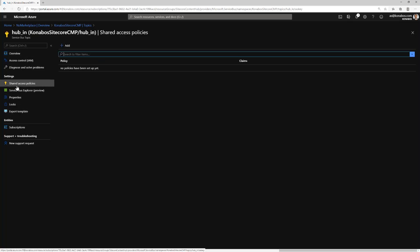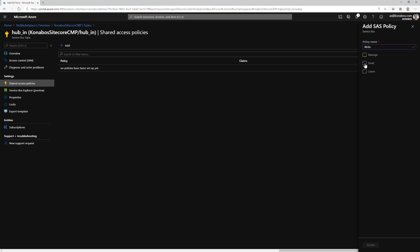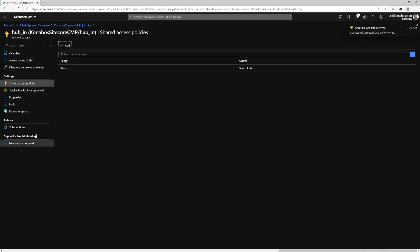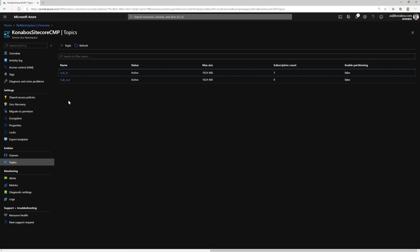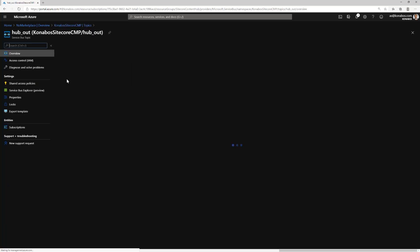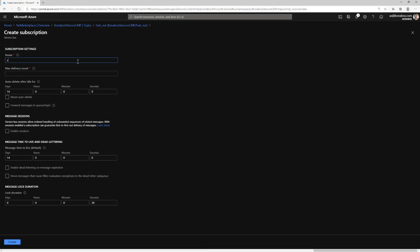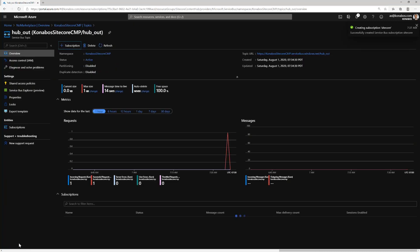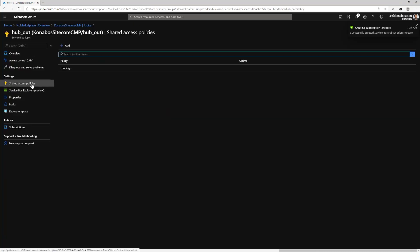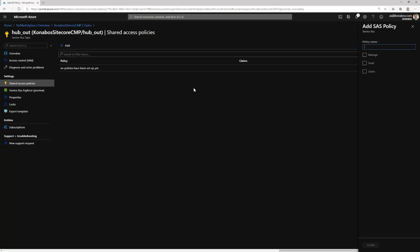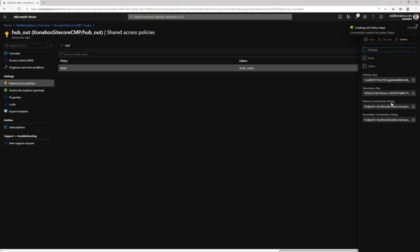Then in shared access policies, we'll add a policy. I'm going to call it write. We need the send and listen permissions on this one. For that write policy, copy the connection string. We'll use this in the connection strings of Sitecore itself. Let's get back to the hub out and do the same exact thing. Add a subscription called Sitecore, create the shared access policy, call this read, and get the connection string.